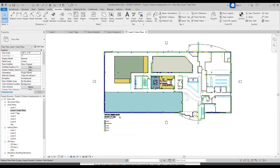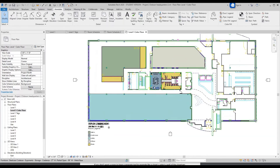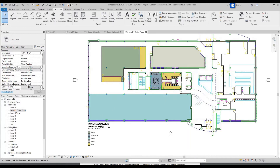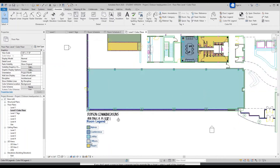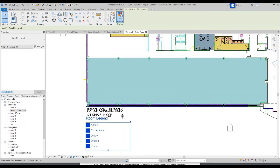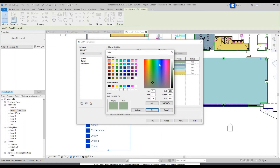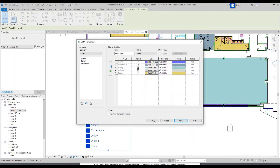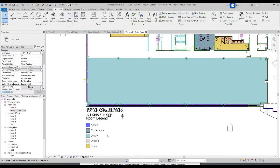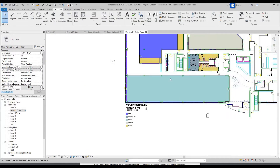Now if you don't like these colors, you can select the legend, Edit Scheme, and check these colors. You could go to Sherwin-Williams or somewhere, get the RGB of something specific, and enter it manually. Click OK and now that color has been changed.